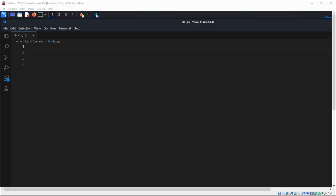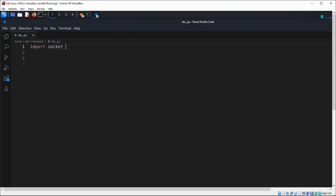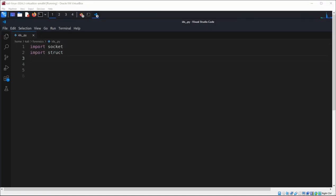First we are going to import socket. This module provides access to the BSD socket interface, allowing us to create a raw socket. Then we are going to import struct. This module provides tools for working with C-style data structures and is used to unpack the Ethernet header.